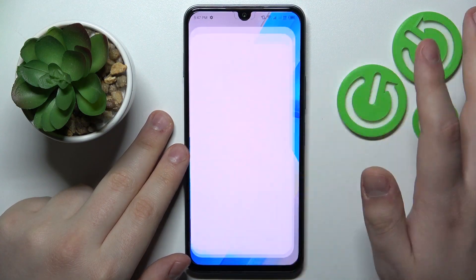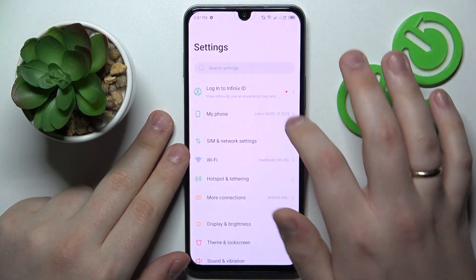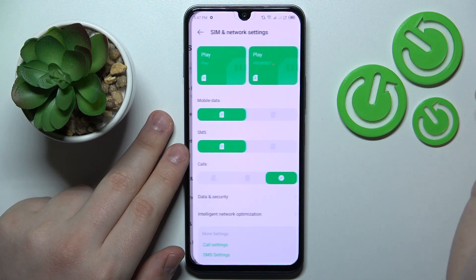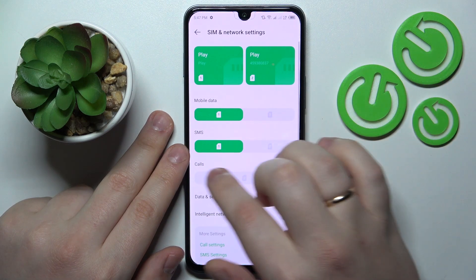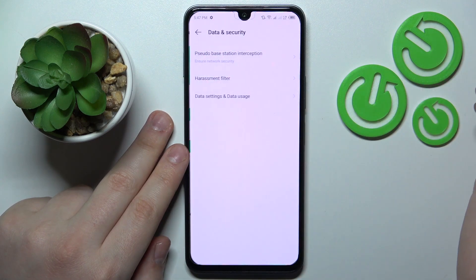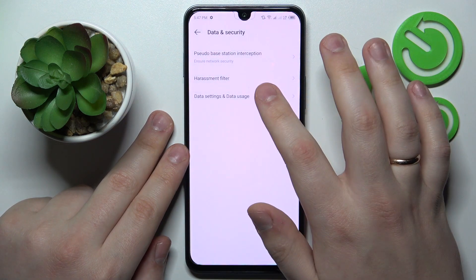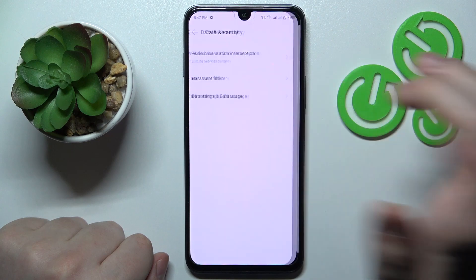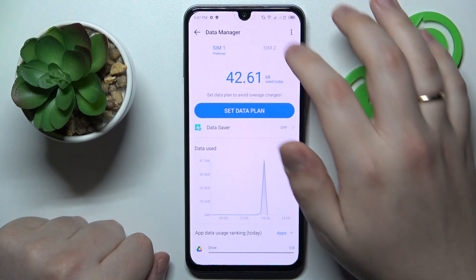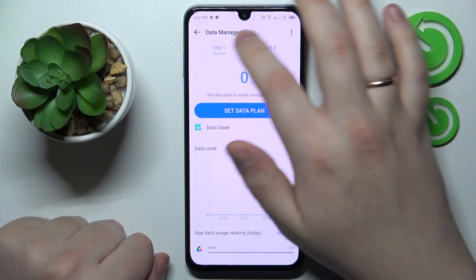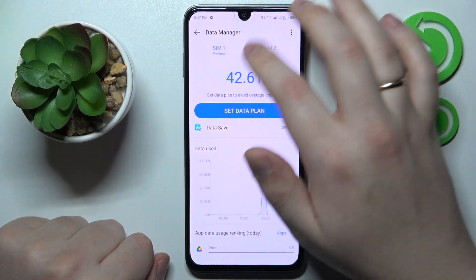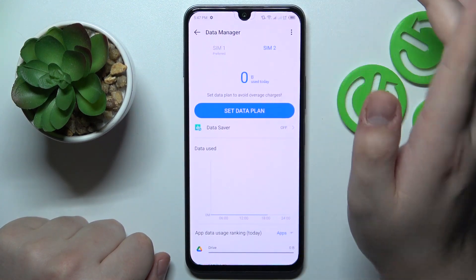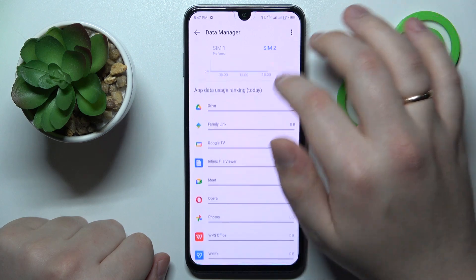First step is to launch Settings, then enter the SIM and Network settings category. From here go for the Data and Security page, then Data Settings and Data Usage. In here you can see the amount of data used through SIM1 or SIM2 respectively.